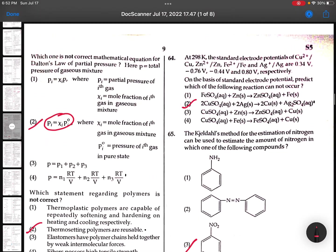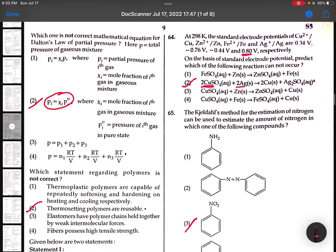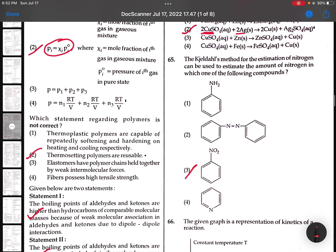64th: Copper sulphate and silver - silver cannot displace copper sulphate because its reduction potential value is more positive. 65th: Zeldar's method is not applicable for NO2 and not applicable for this kind of compounds. It is applicable only for NH2 groups.